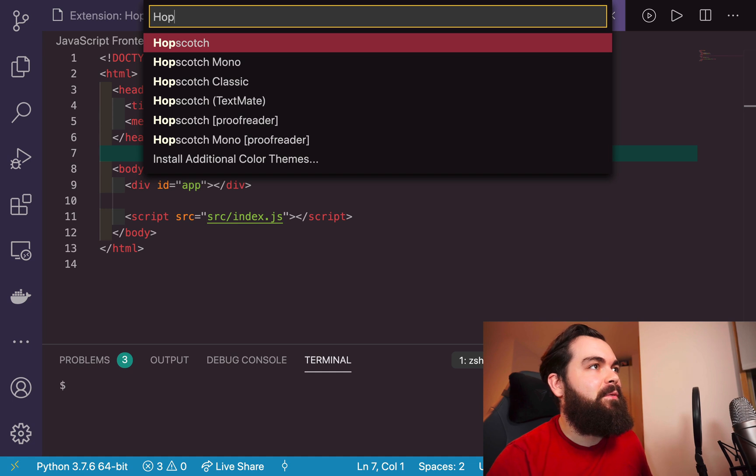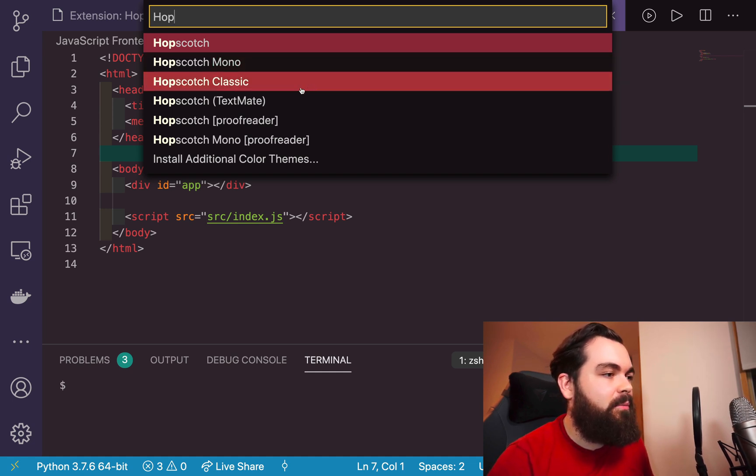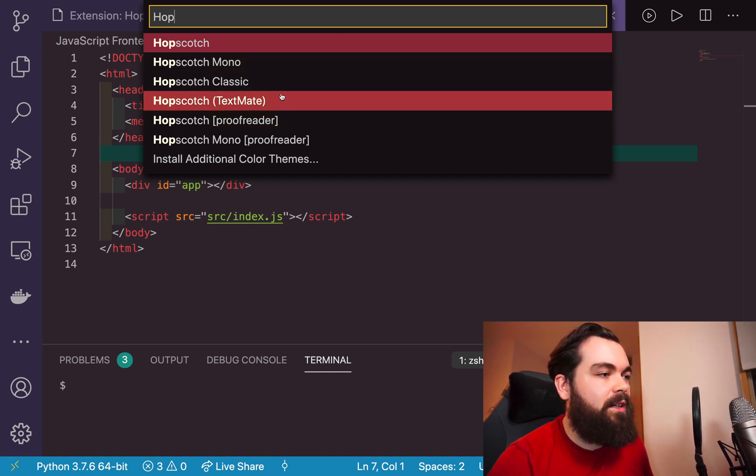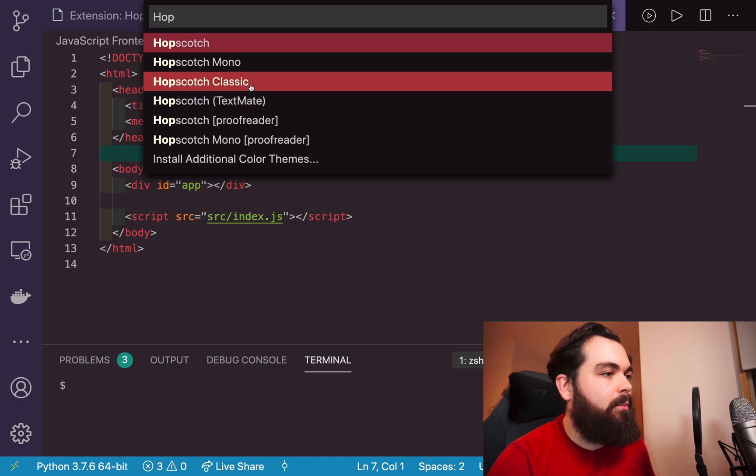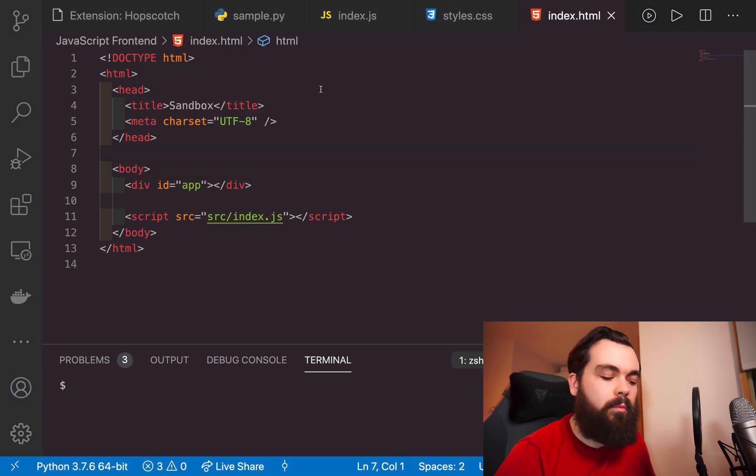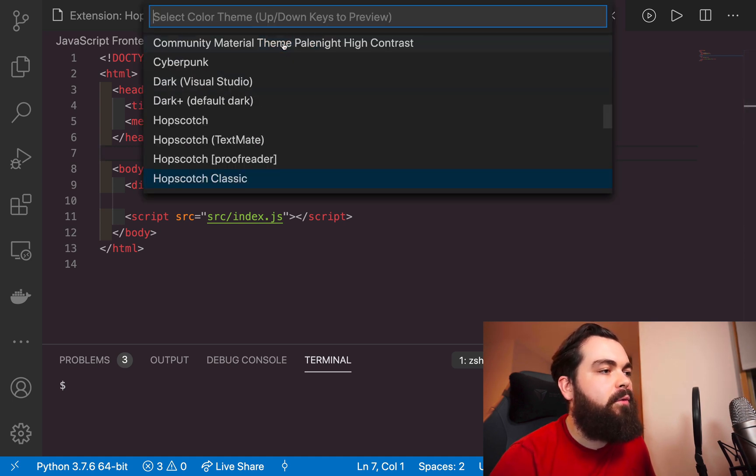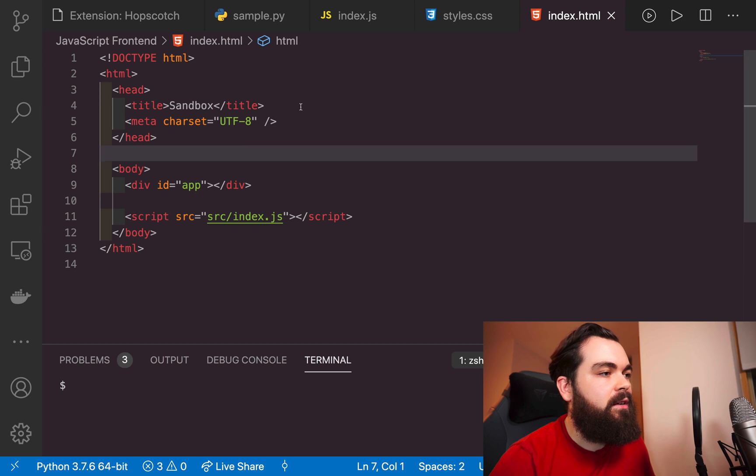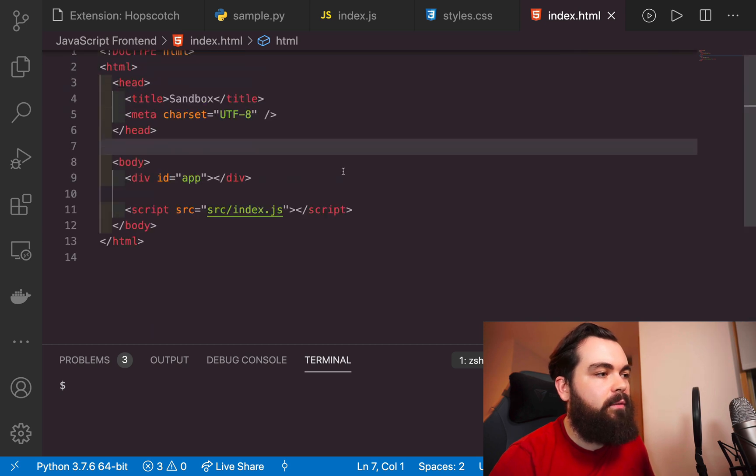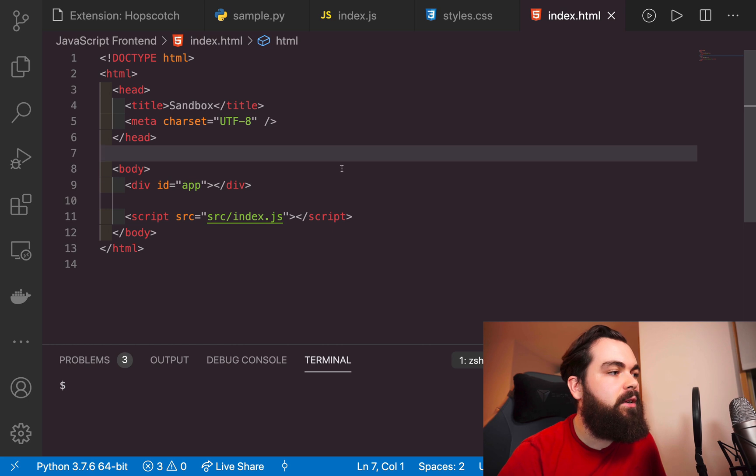You can go the Hopscotch Classic, which will give it closer to the normal Visual Studio Code theme. Play around with the different themes here because there are a couple different options for fonts as well with this one.